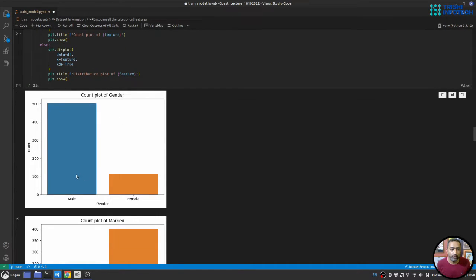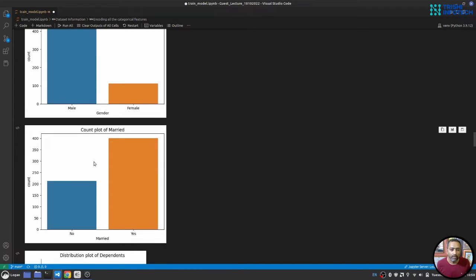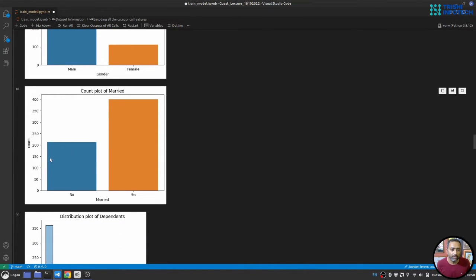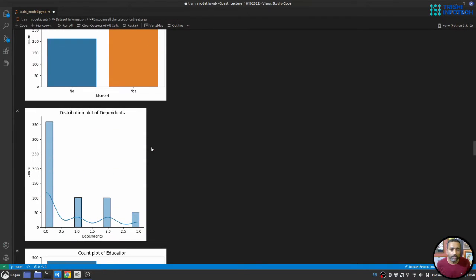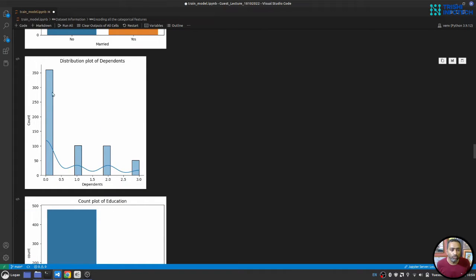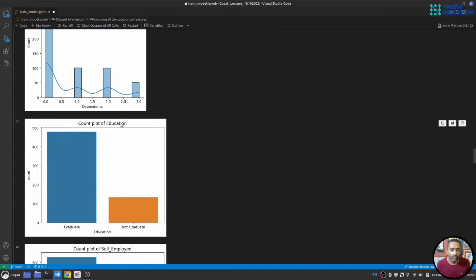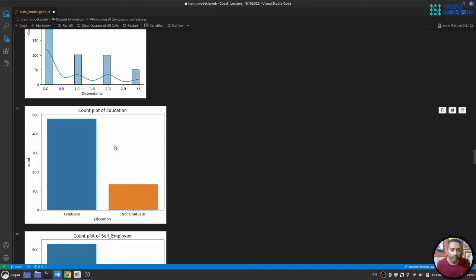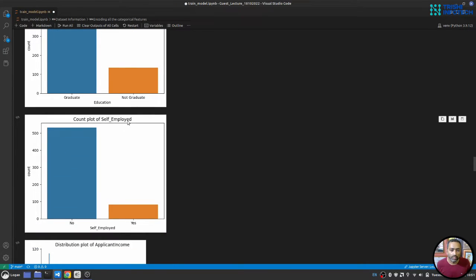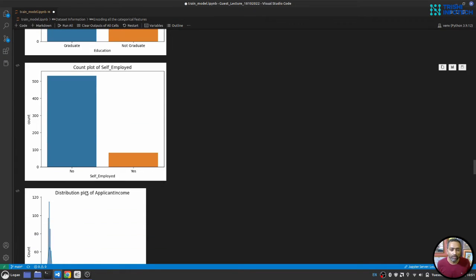From the plots: most applicants are male; more than 50% are married; more than 50% have zero dependents, with a few having three-plus dependents. On education, all applicants are graduates. For self-employment, the vast majority are not self-employed — they work for others.